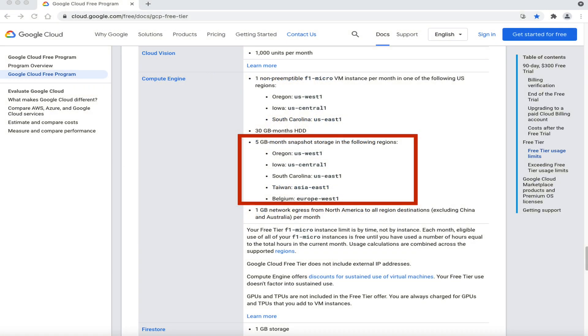Google's free plan gives you 5GB of free snapshot storage space, which is more than enough for most small to medium-sized websites. The drawback is that, just like the DNS records, you can only use a snapshot in the project it was created in. You cannot transfer or use the snapshot in another project.